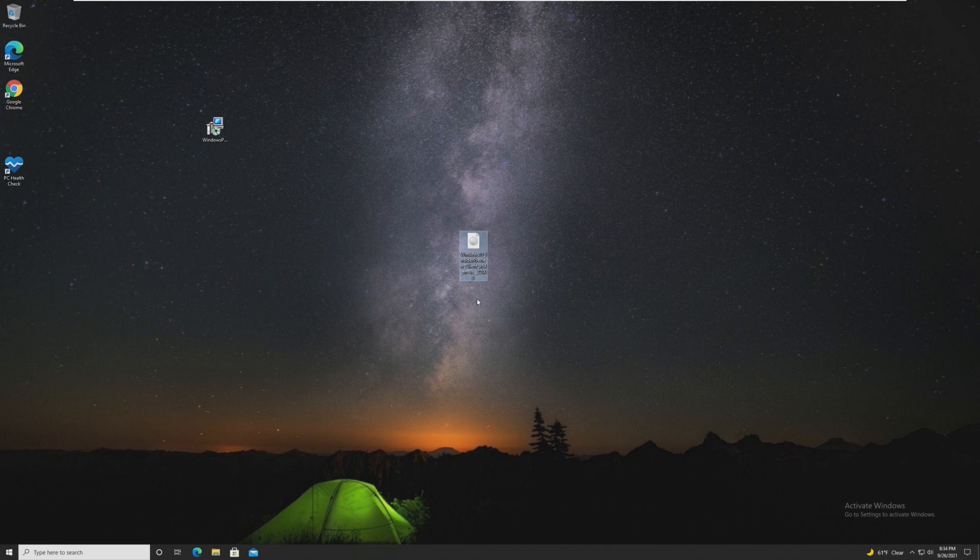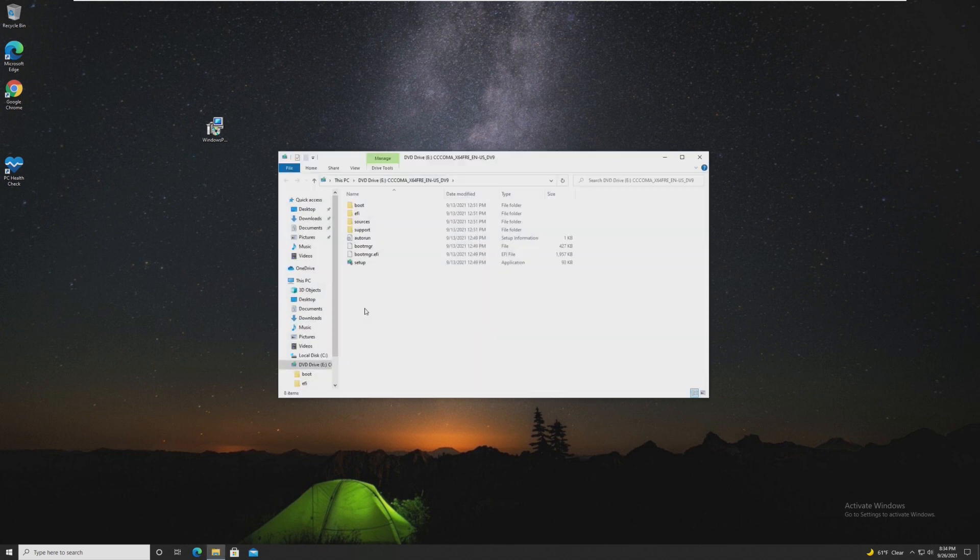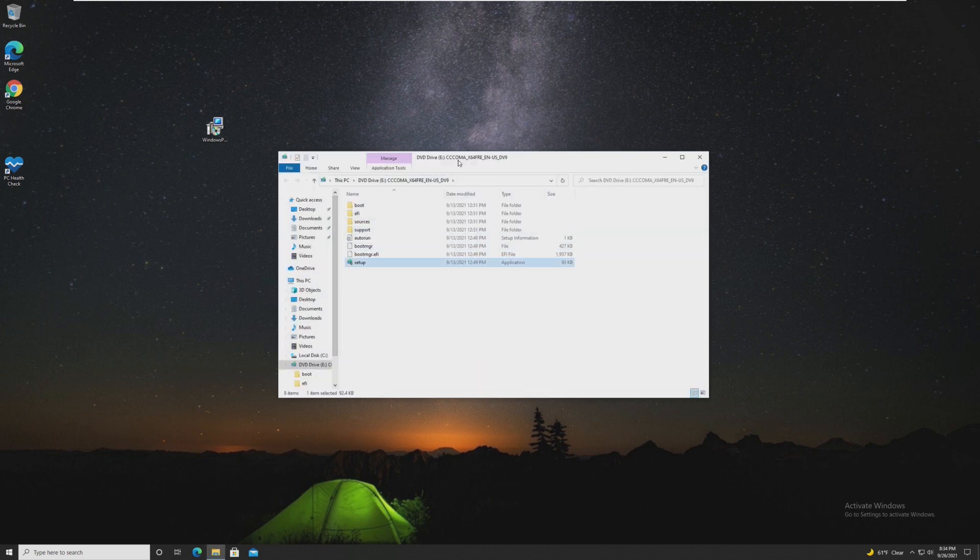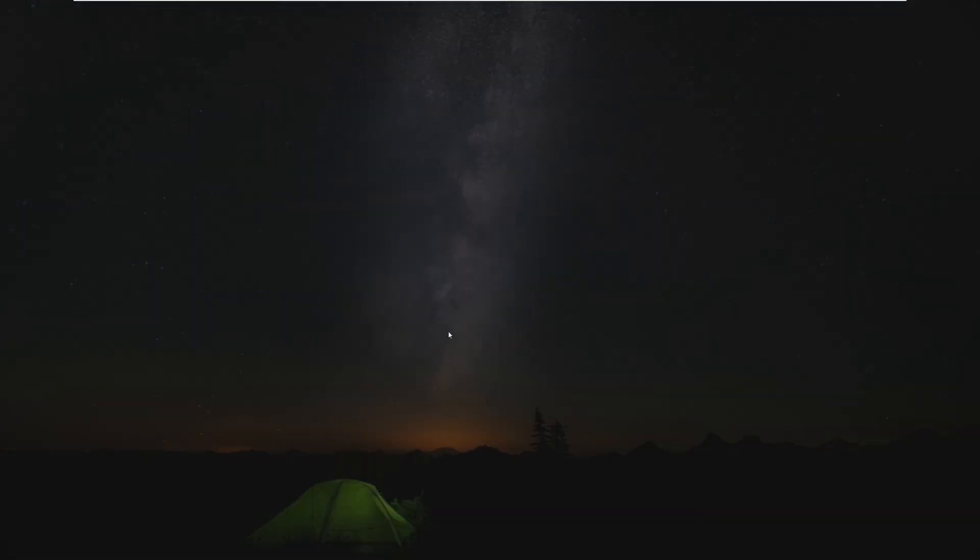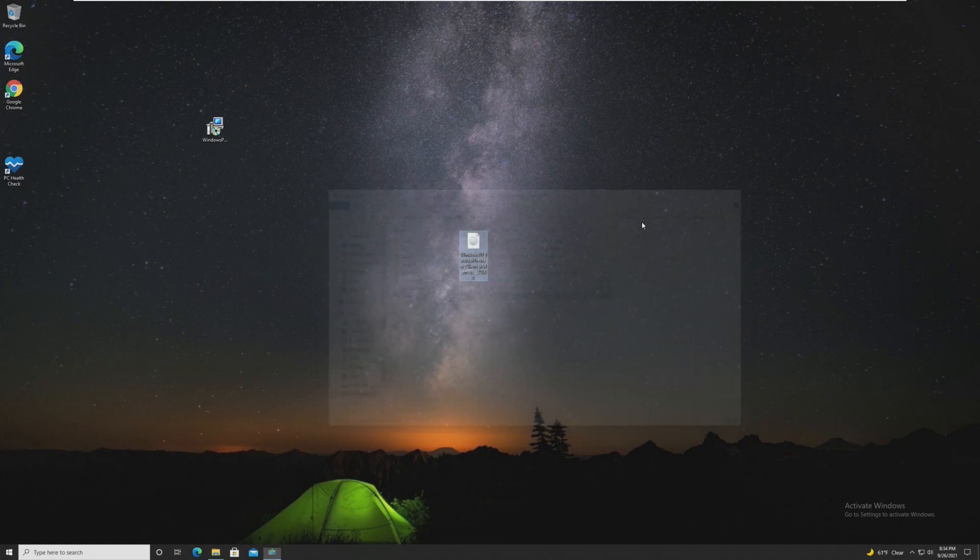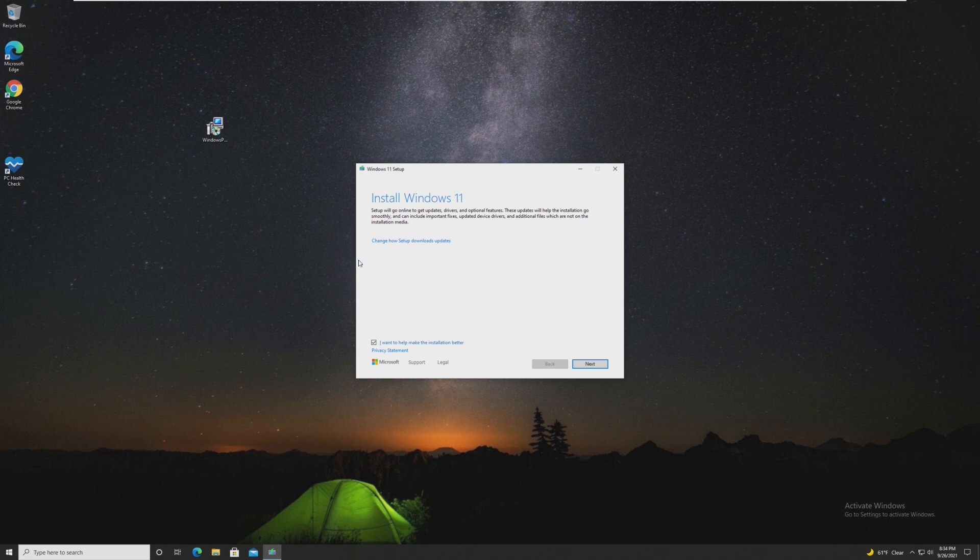And I'm sure it'll be the same thing on the official release day. They'll have ISOs ready to download. So all we have to do is go ahead and open this and launch setup.exe. So all we have to do is go ahead and run the setup.